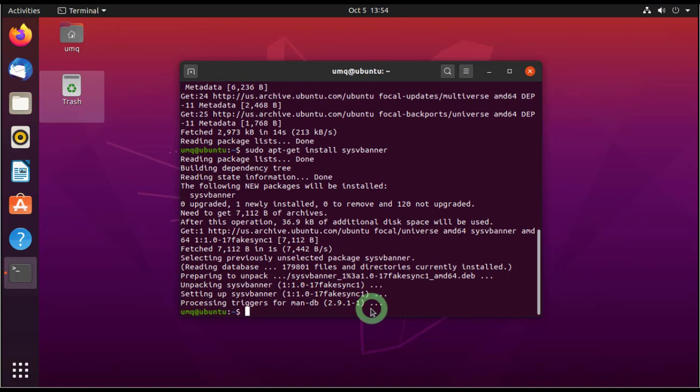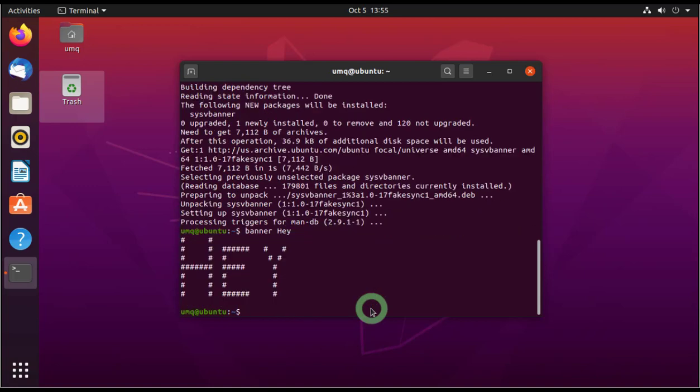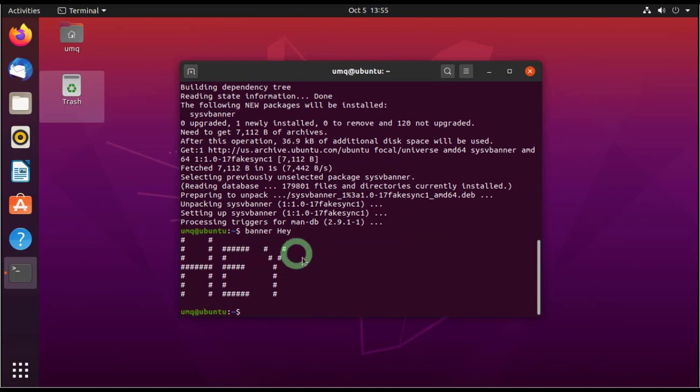You can write banner and then space and then whatever you want to write here. So let's say we write hey and press enter. So that is printed on the screen in hashes. So this is kind of cool. Let's do it one more time.